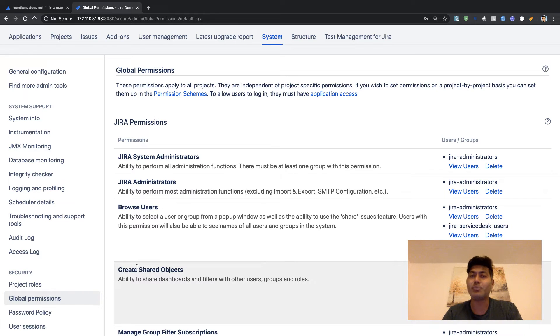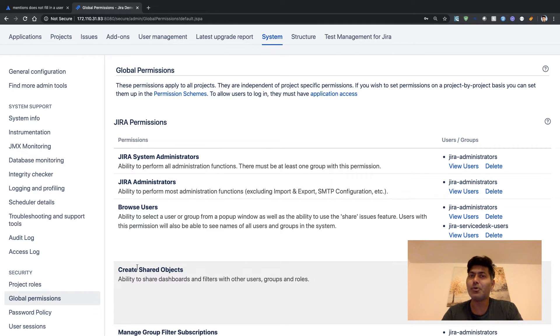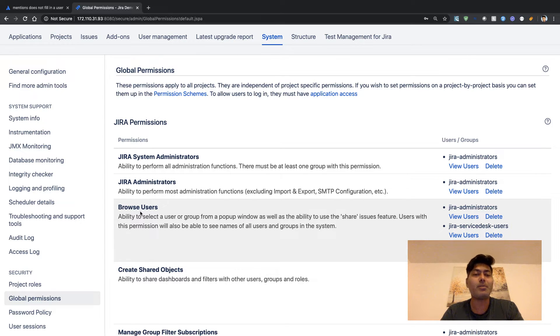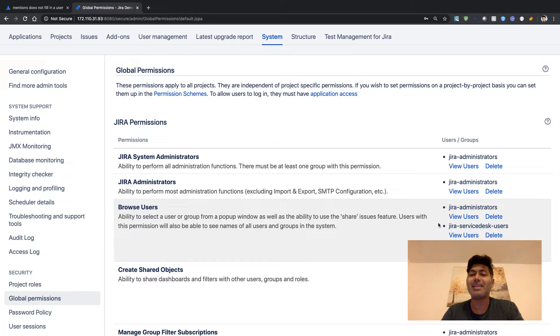The permission that you need to probably check is Browse Users permission. What you need to do is make sure that the users who want to mention other users are here in this particular list of Browse Users.